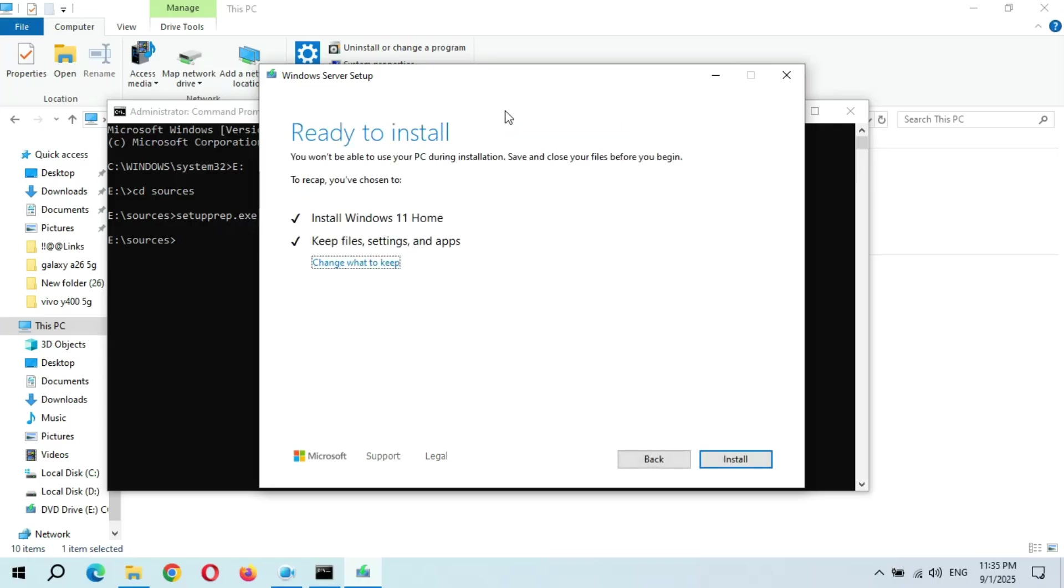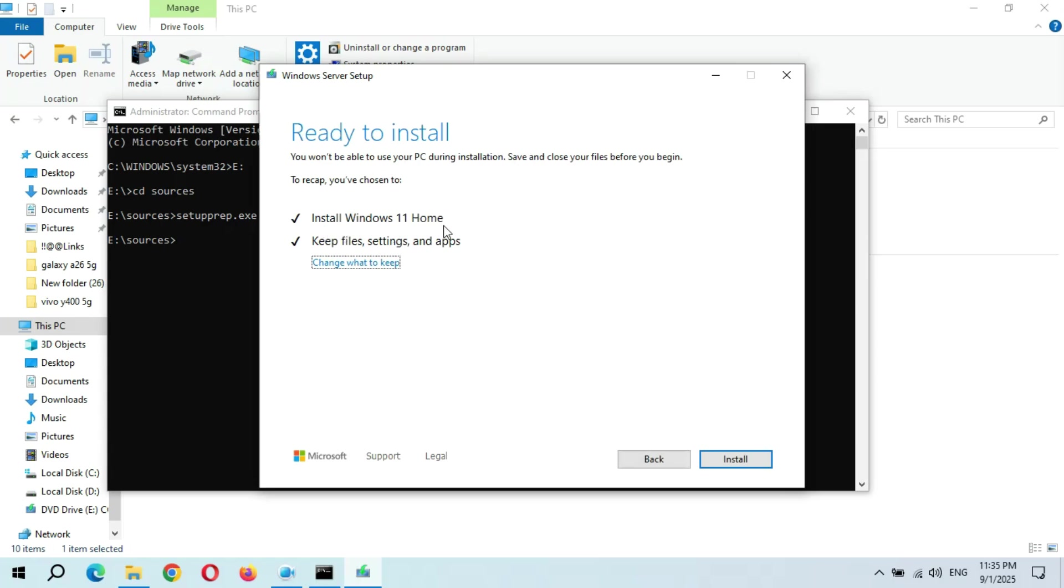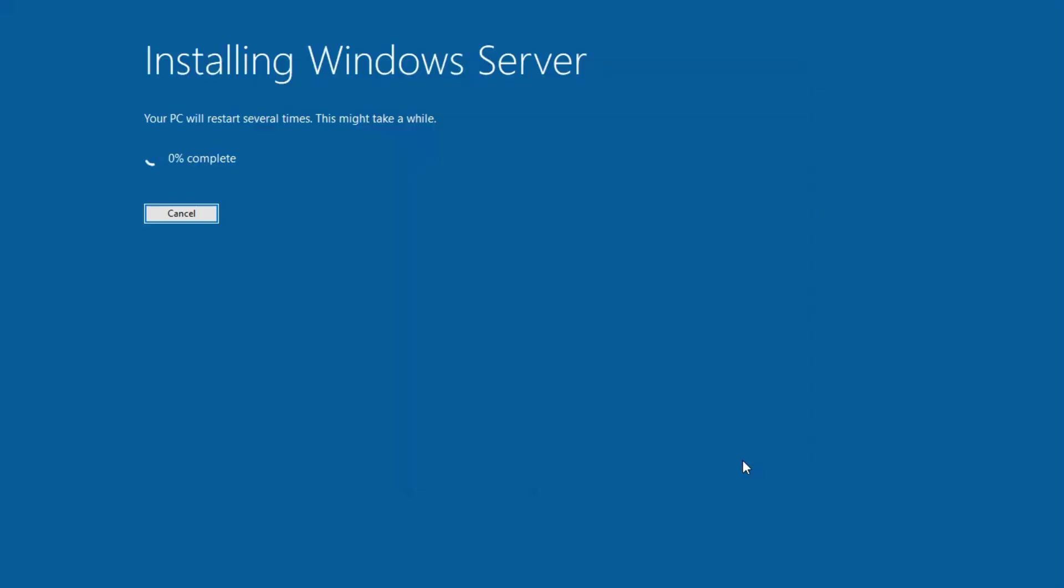So here you can see now you are ready to install Windows 11 on your unsupported PC. You won't be able to use your PC during installation, so save and close your files before you begin. You can see to recap you have chosen to install Windows 11 Home and you keep files, settings and apps. You can also change what to keep or simply click on Install.